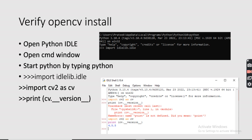To verify the OpenCV installation, go to the command prompt and start Python by typing python. You will see the Python prompt — the three arrows — indicating you are on the Python prompt. Then type: import cv2 as cv. This imports the cv2 library as cv. If you get a version number like 4.5.5, it means OpenCV is successfully installed.